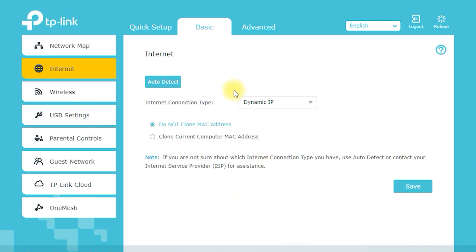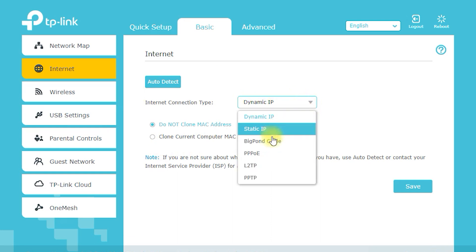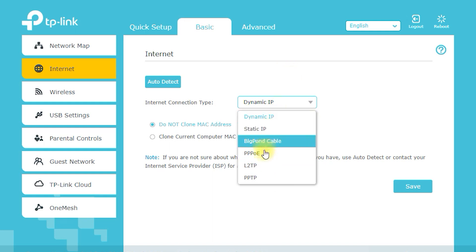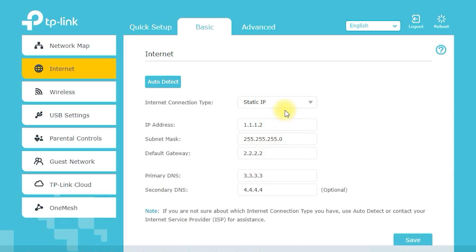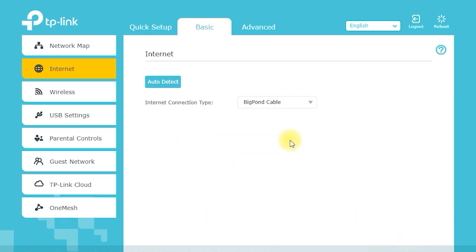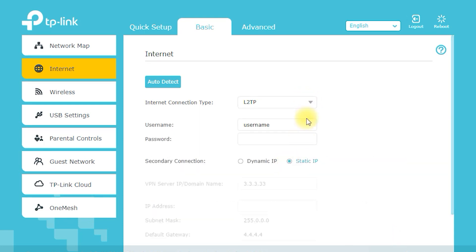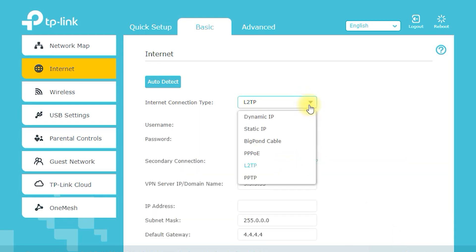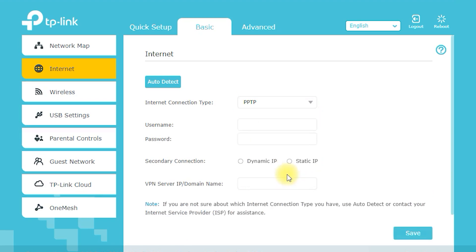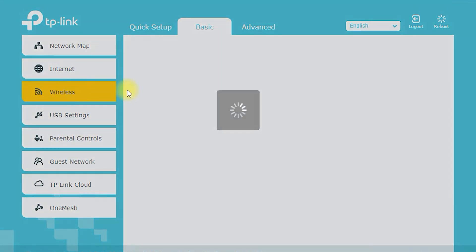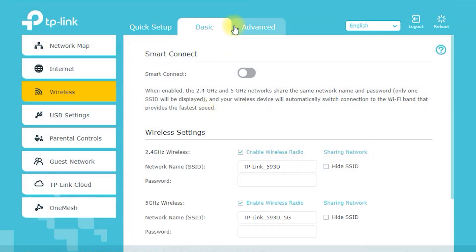Gigabit Ethernet Ports. With 4 gigabit Ethernet ports, the Archer C7 AC1750 provides fast and reliable wired connections for your devices. Whether you're connecting a gaming console, desktop computer, or network attached storage device, you'll enjoy fast and stable speeds.